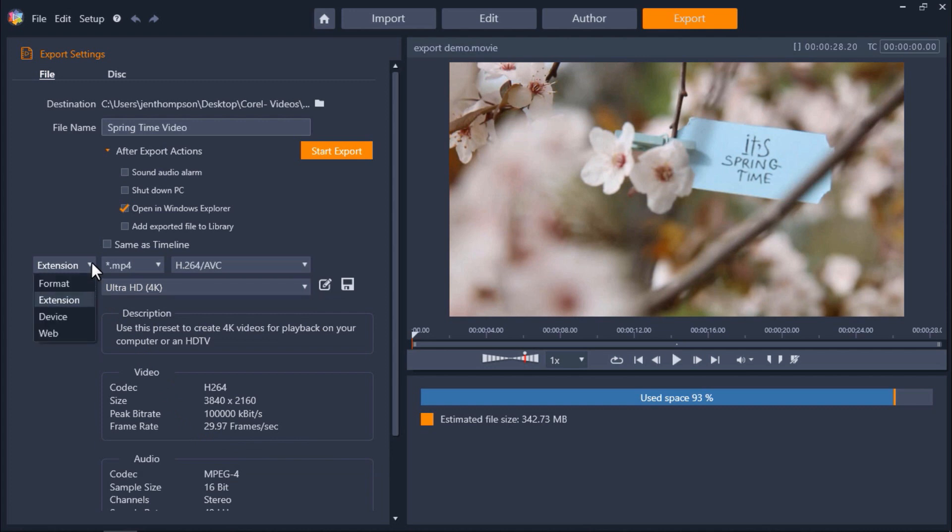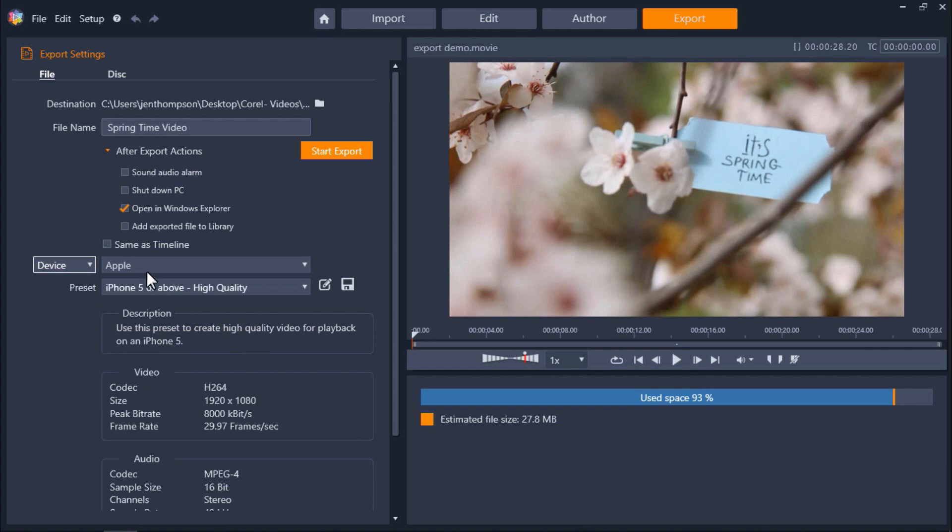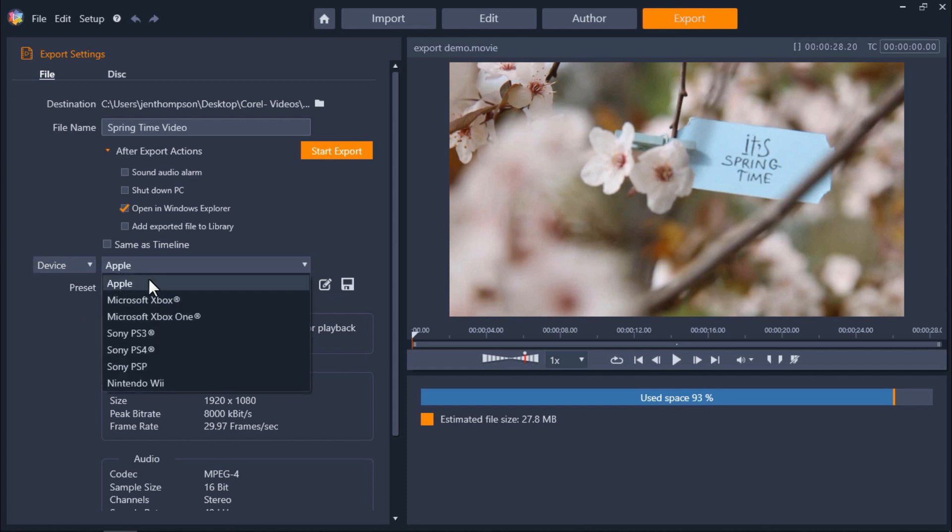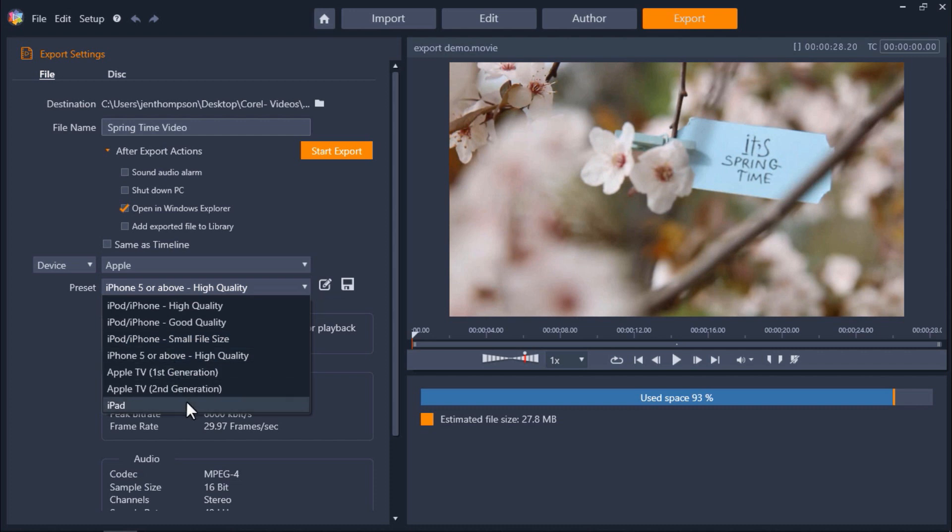You can also choose to export as a file for a specific device. So here if we select Apple under the preset menu we can select to export as a file to watch on your iPad or iPhone.